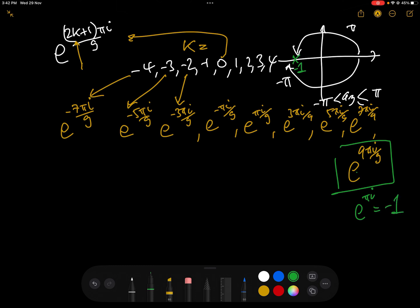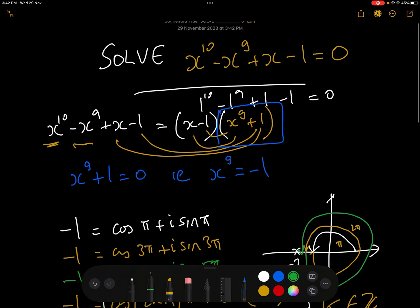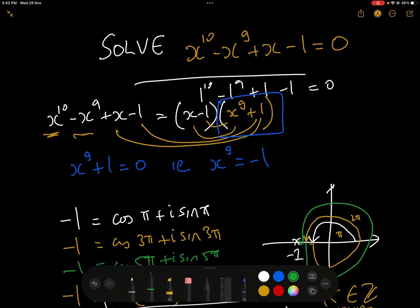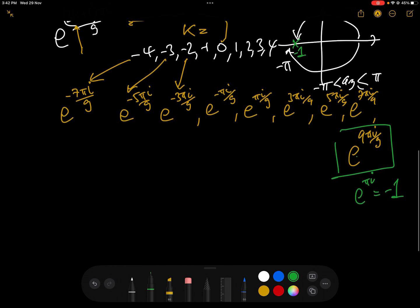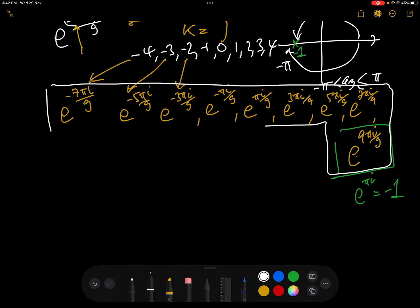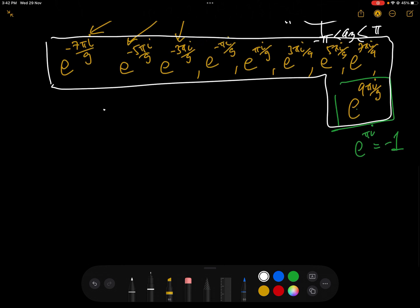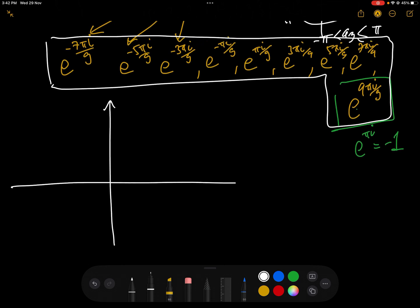So e^(iπ) = -1, meaning another solution is x = -1. We can confirm this: (-1)^10 = 1, (-1)^9 = -1, so 1 - (-1) + (-1) - 1 = 1 + 1 - 1 - 1 = 0. Confirmed: minus 1 is one of the solutions.